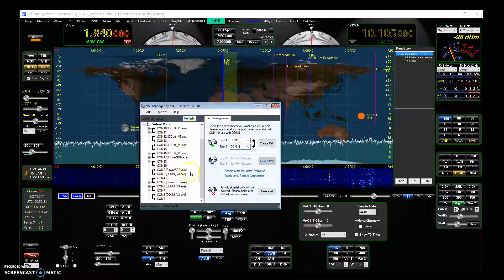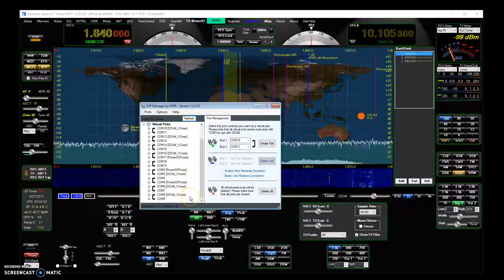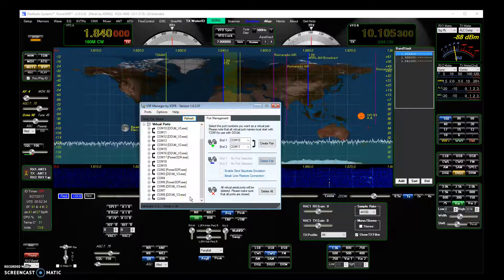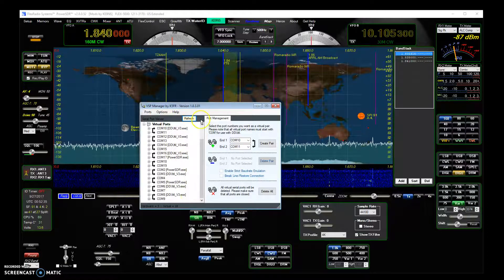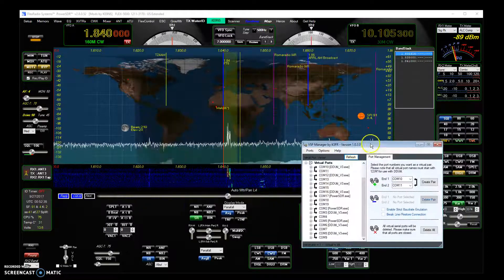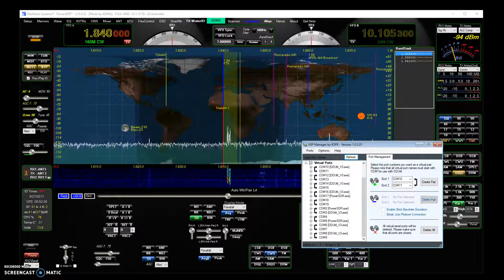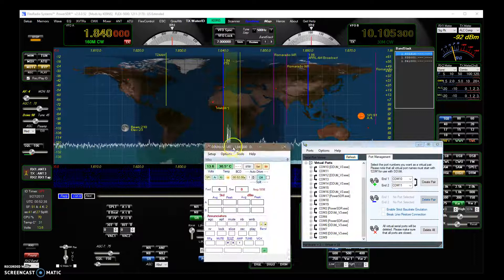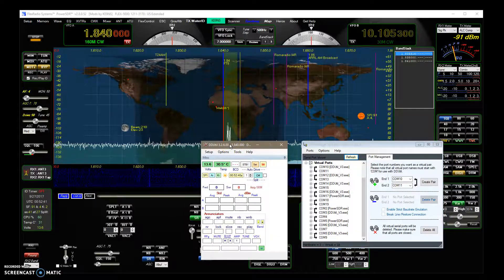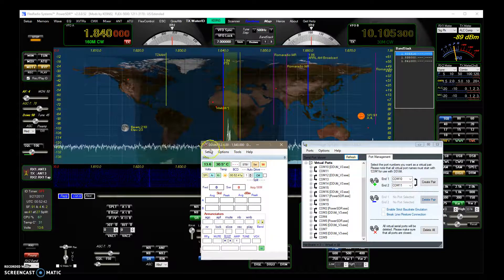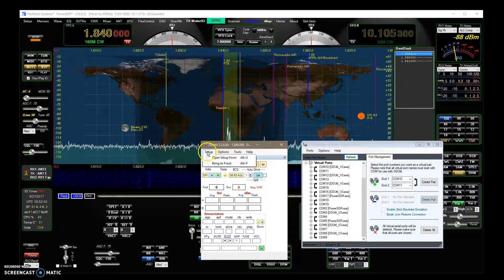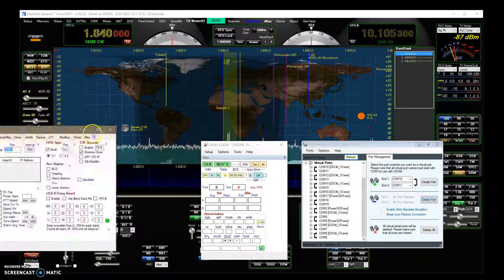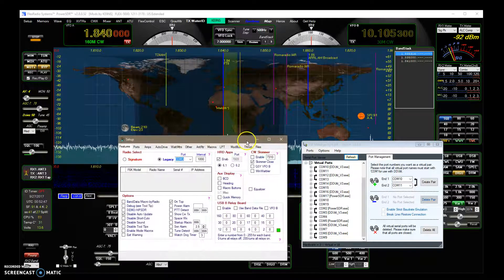So after I'm done creating all these different COM ports, and you kind of write down the COM pairs so you can keep track of them all, that I download DDUtil, which is this program here, and you hit Setup, Open Setup Form, and you'll get this screen.